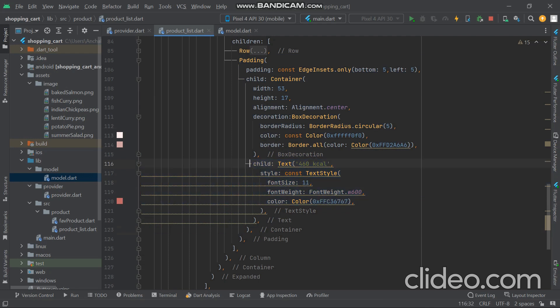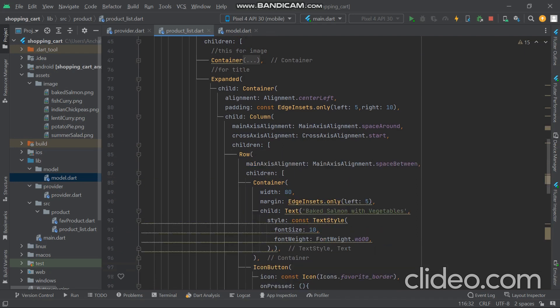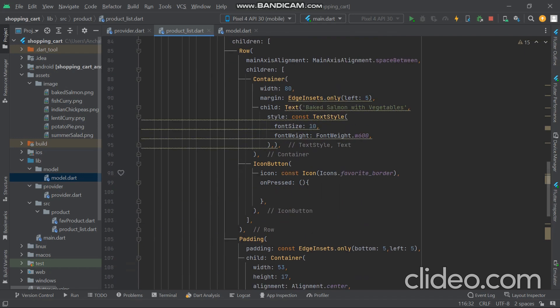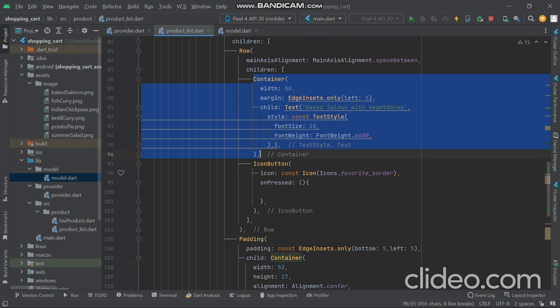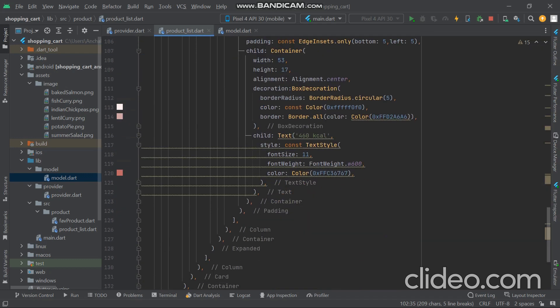The calories part is clear. The upper part has the title and favorite icon. In the Row we use SpaceBetween — we want the title and icons separated. The main axis alignment for Row is horizontal and for Column is vertical. In the Row we have a container for the title and an IconButton for the favorite action.